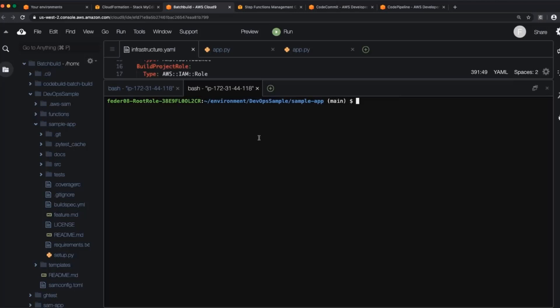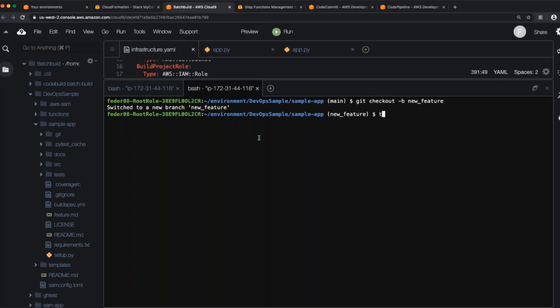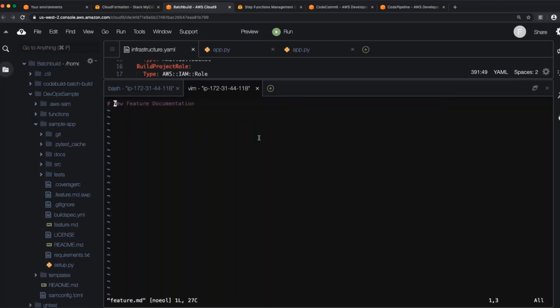We're going to see how it flows through this workflow. All right, so from the main repository, I'm going to say git checkout minus branch, and then we'll call it new feature. So switch to a new branch. Let's say it's a very complicated feature. That's just a single file. Let's just say I'm adding some documentation to an existing file. That'll be the extent of this feature. Contributors... And then Richard... Was here.